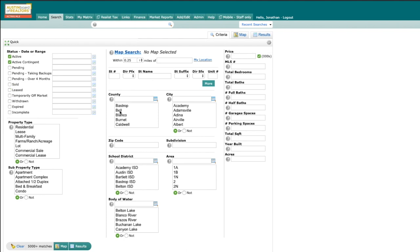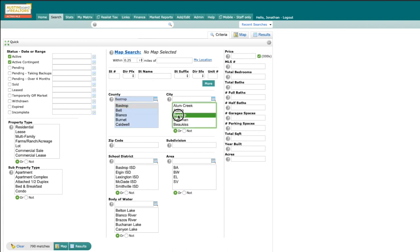And then for my search area, let's do Bastrop County and Bastrop City. And then over here on the left, you'll notice property type and subproperty type.